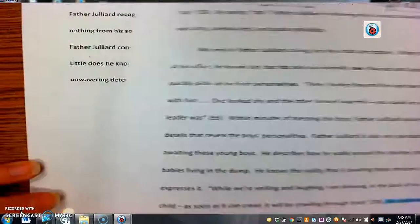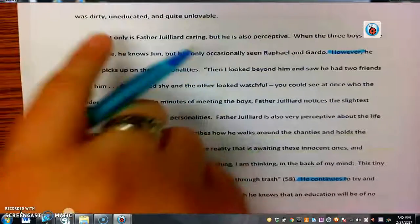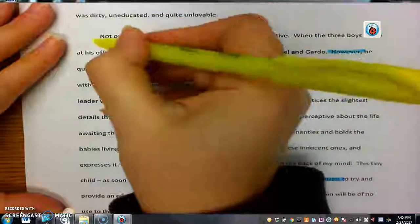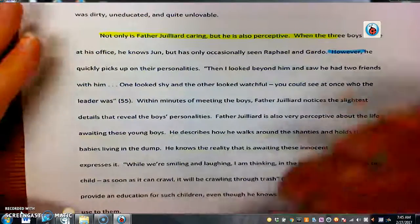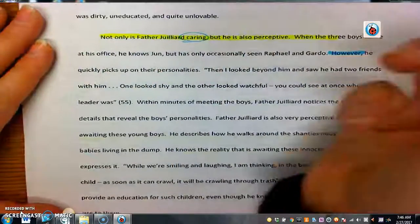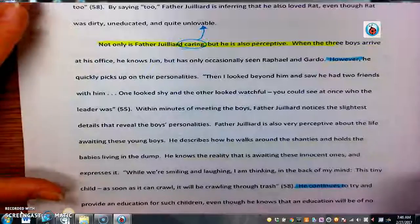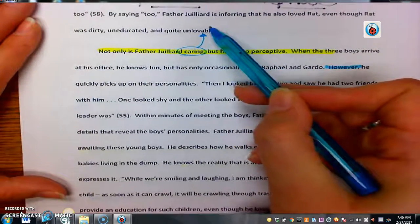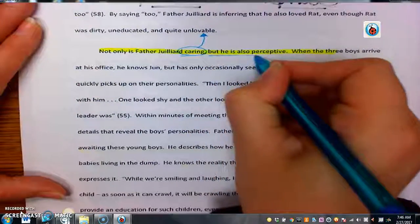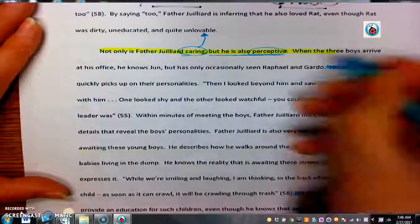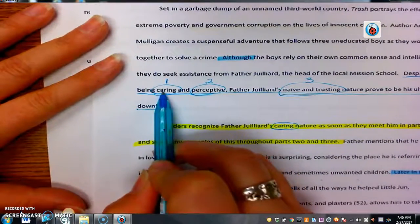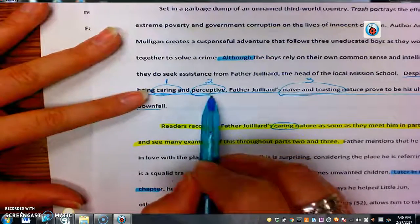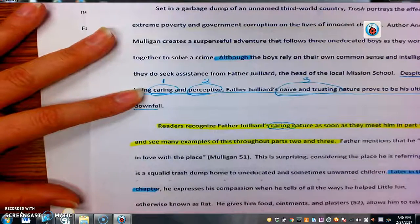If we look at body paragraph two, here's our topic sentence: 'Not only is Father Juilliard caring, but he is also perceptive.' If you notice, I mentioned 'caring' again, which goes back to reference the paragraph that we just wrote or read. This entire paragraph up here was about being caring. So we're referencing that we just talked about that, but then we're also introducing a new idea — the fact that Father Juilliard is perceptive. Caring is our first thing we talked about, perceptive is our second. So body paragraph three is then going to talk about him being a little too naive.